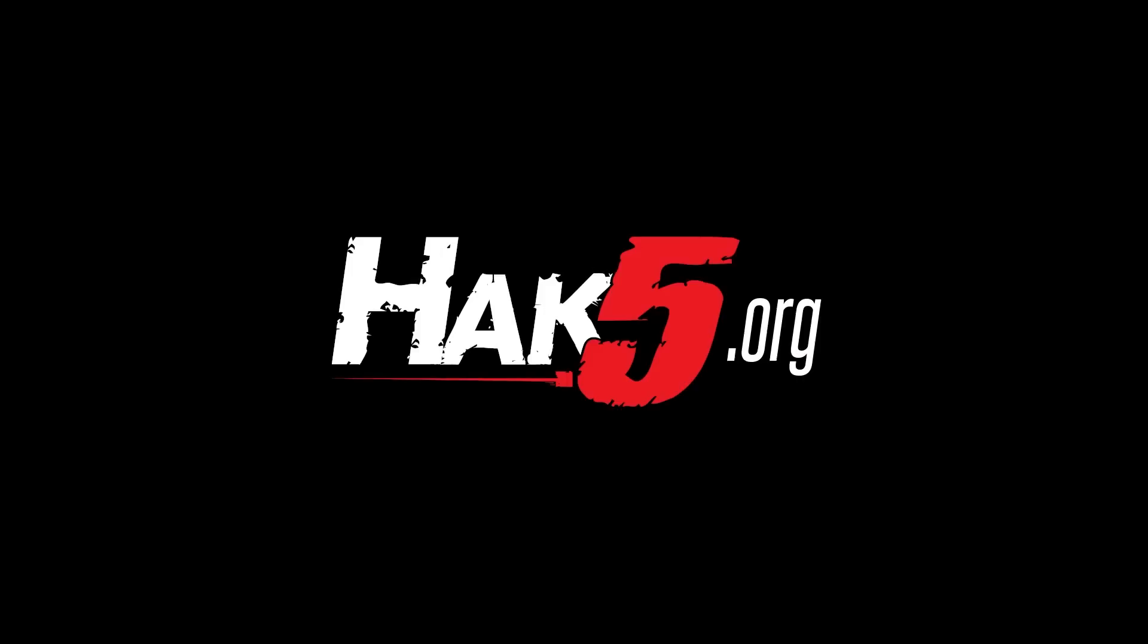Don't forget to like, comment and subscribe and we'll see you on the next episode of Hackbyte. Thanks for supporting Hack5, find all our shows, community and pentest products at hack5.org.